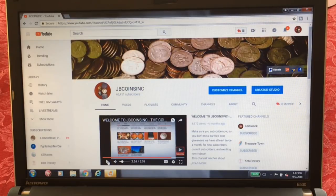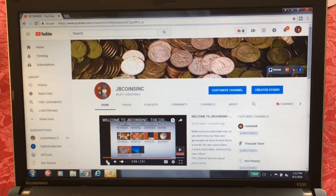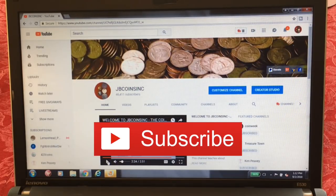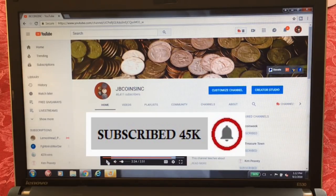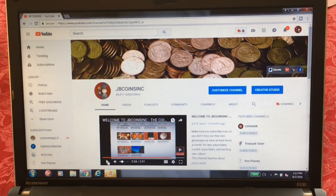One of the contest things that we are doing is for our subscribers. We're trying to avoid the hit-and-run people that try to enter contests just to win and then leave — they never have anything to do with the community. We all know, the regulars, that JB Coins Inc is a family. So one of the conditions of the contest is always that we need to be able to prove that you are a subscriber.